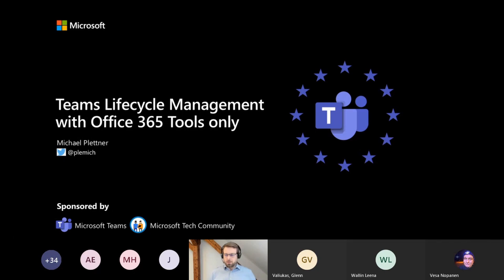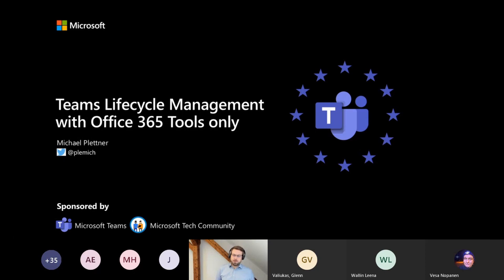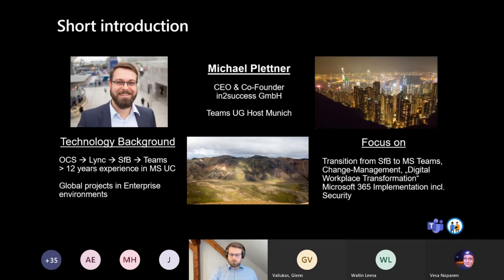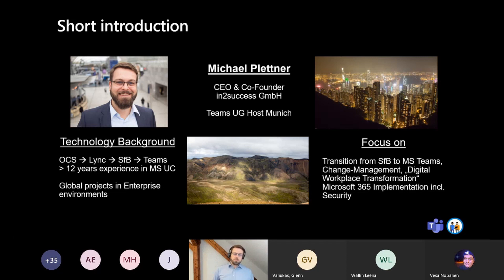It's 2 p.m. in my time zone, so thank you for joining me. Welcome to my session about Teams lifecycle management with Microsoft 365 tools only. A short introduction about myself — my name is Michael Plittner, and I'm a CEO and co-founder of a company named Into Success.